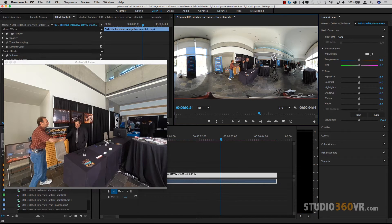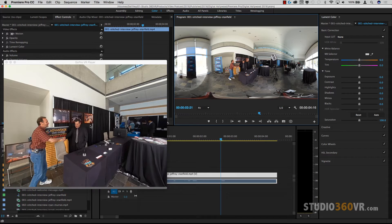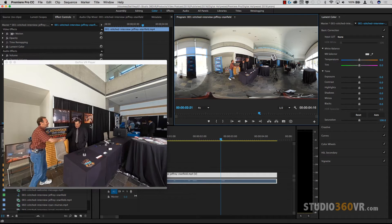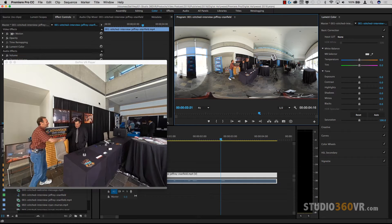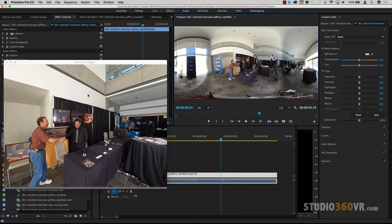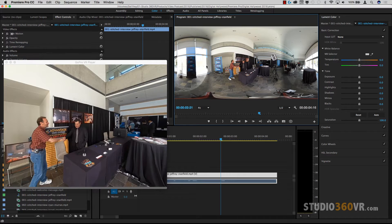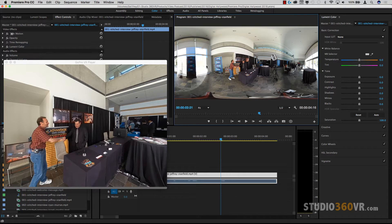The second thing is you need to have some sort of VR player running at the same time. Now your first question coming up in your mind right now is why would I be having a VR player running on the side when Premiere Pro has a built-in VR player? Aha. Very good question. Keep watching because you will see the answer soon.